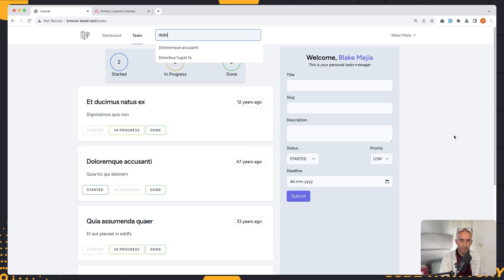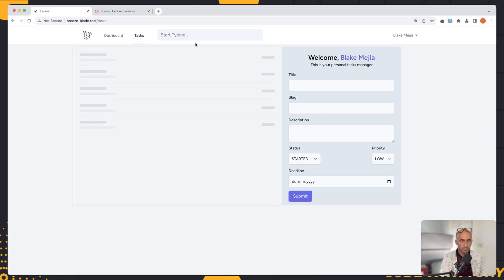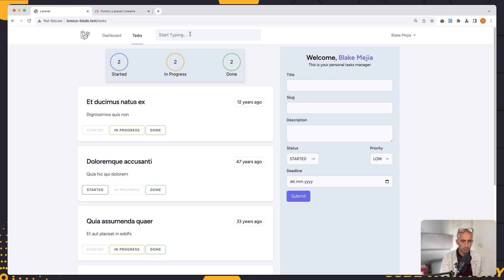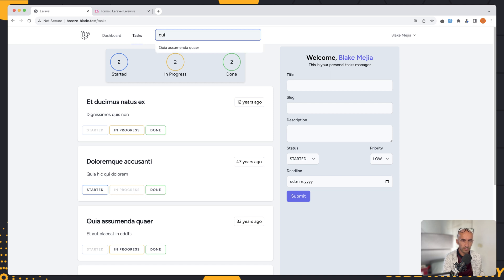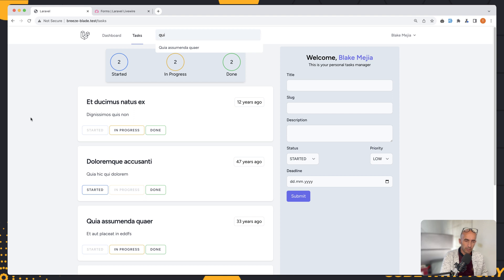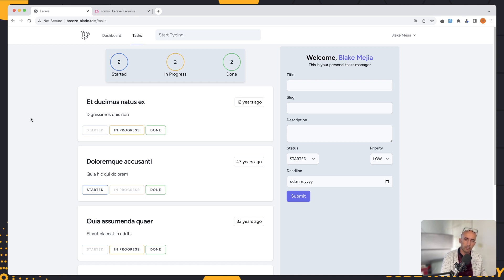That's it for this video. Let's try one more time — I'm going to search for a task name, and here we have the results. That's all about it. I hope you enjoyed, and don't forget — if you like this video, subscribe to my channel, like the video, share with your friends, and see you in the next one. All the best!